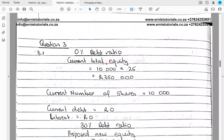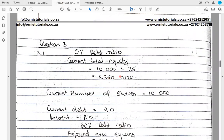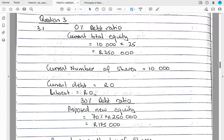First, determine total equity under the 0% debt structure. With 10,000 shares at a market price of 25,000 each — assumed to equal book value — total equity = 250,000. Under the current structure we have 10,000 shares and 0% debt, meaning no interest expense.